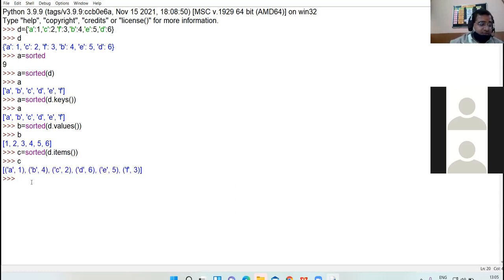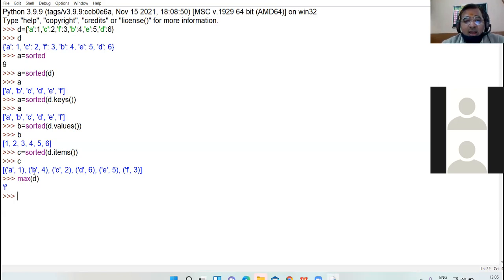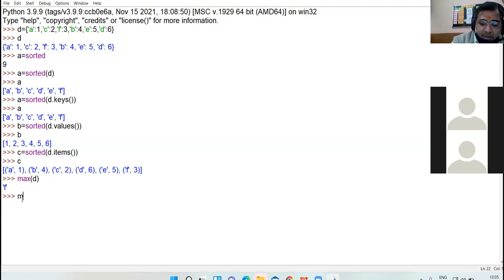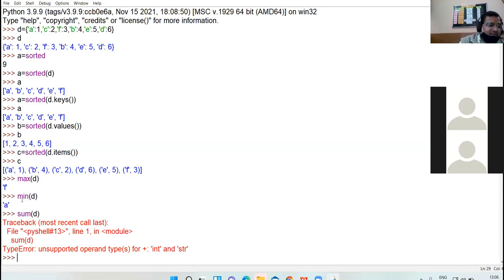Now comes the max function. Max on dictionary b will display the highest key. If we talk about keys — a, b, c — the highest value is 'f'. Min function gives the minimum key, which is 'a'. For sum of the dictionary, you cannot have the sum of the keys if they are in alphabetical order.